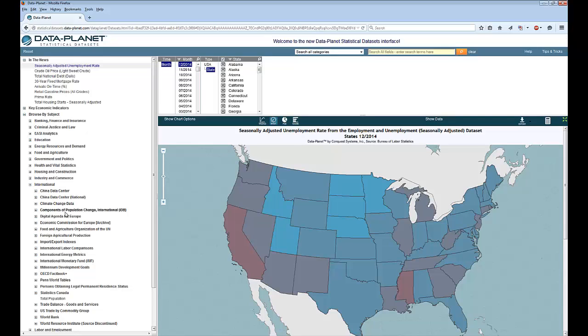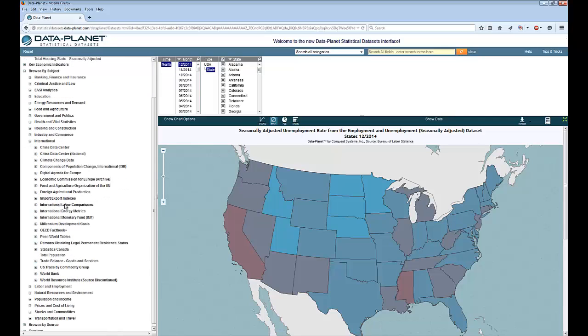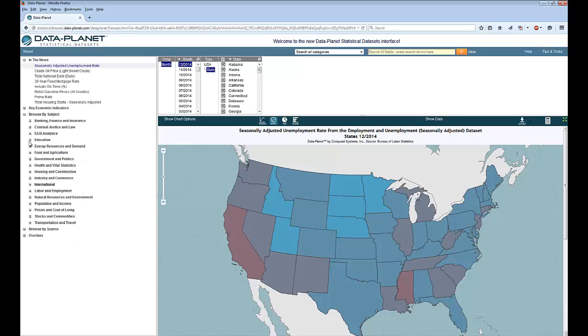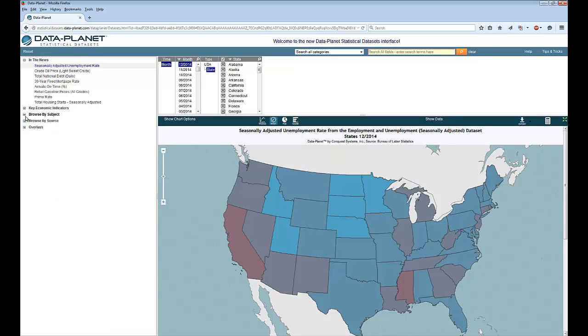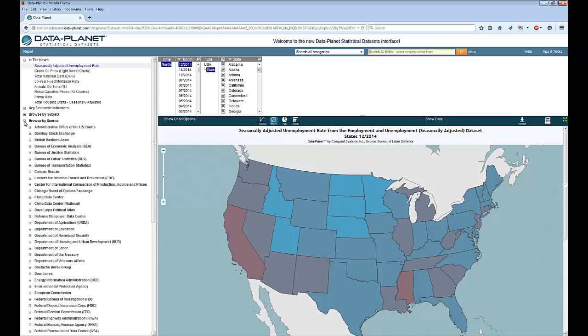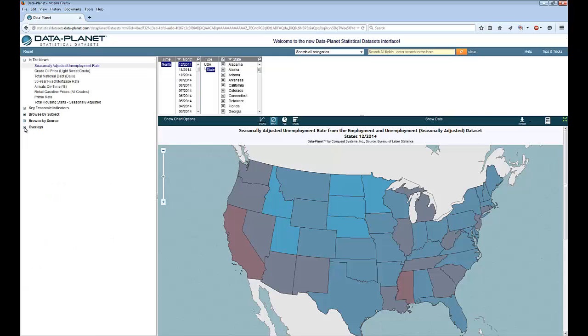And that's where you can find data from the China data center, the IMF, OECD, World Bank, etc. You can also browse by source if you know the agency producing the data. They also have what are called overlays. These are things that you can use to add to your charts to show when there was a recession or when a Democrat or Republican was in control of the White House or the Senate.